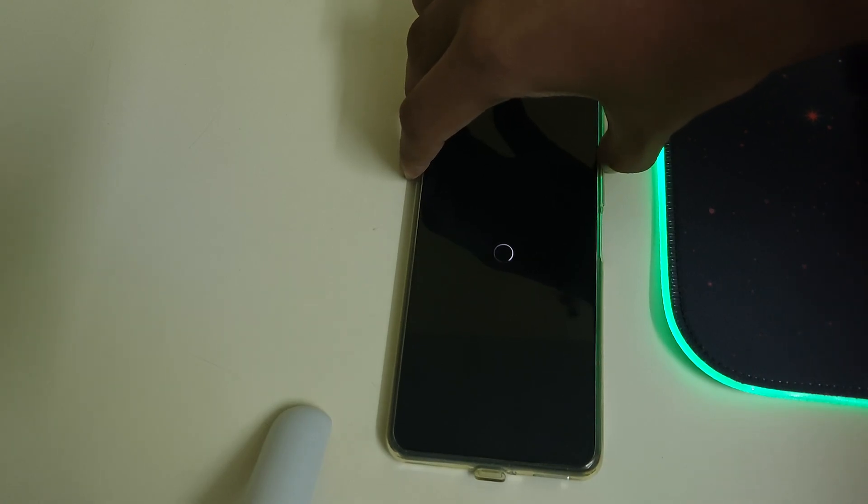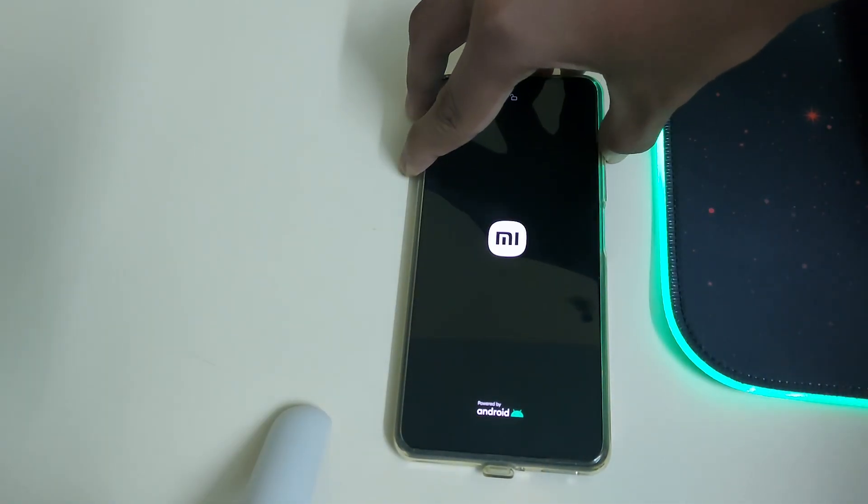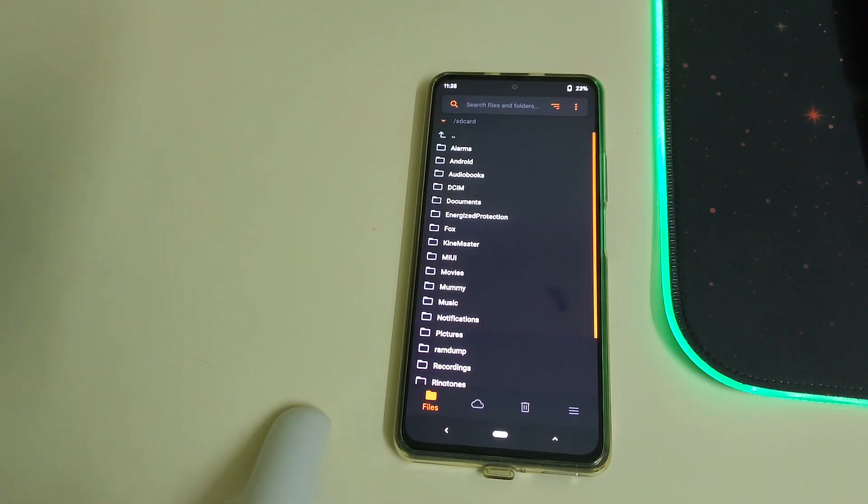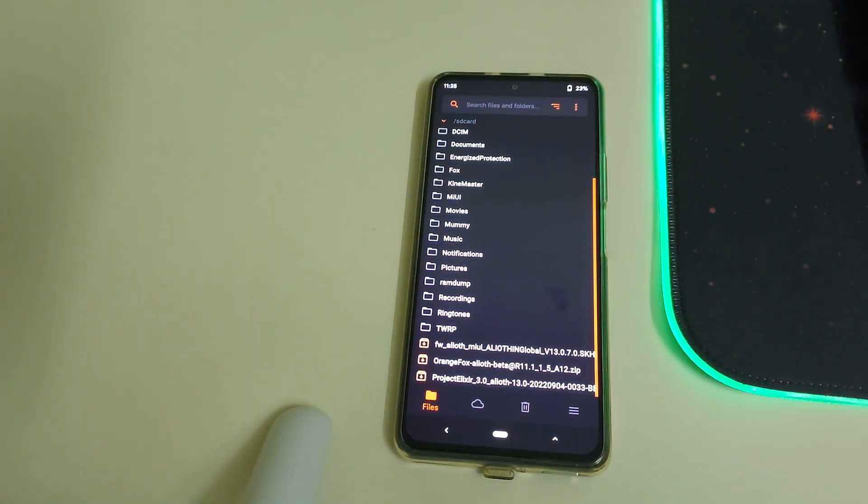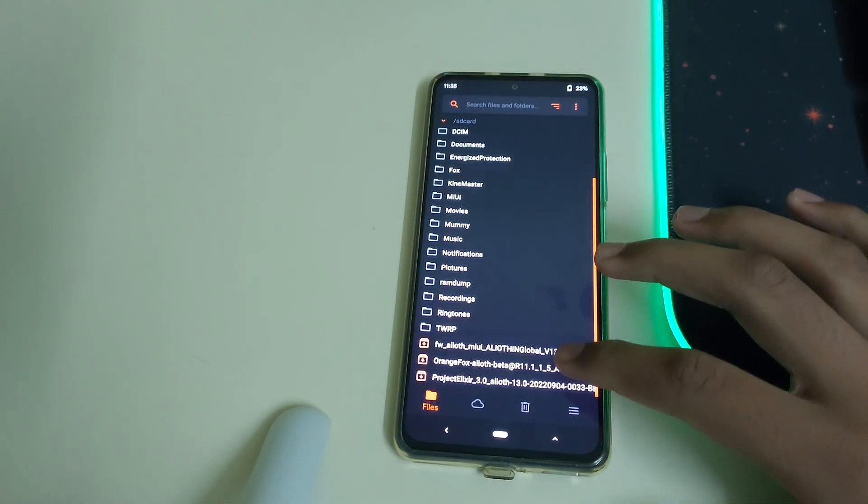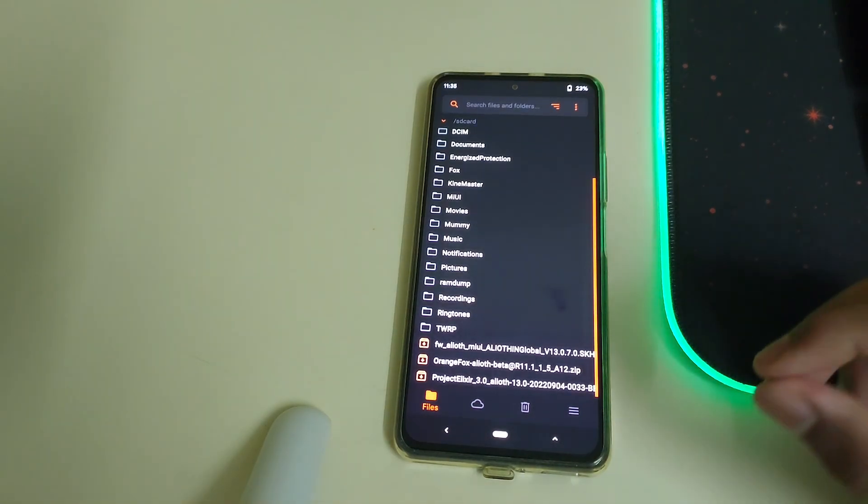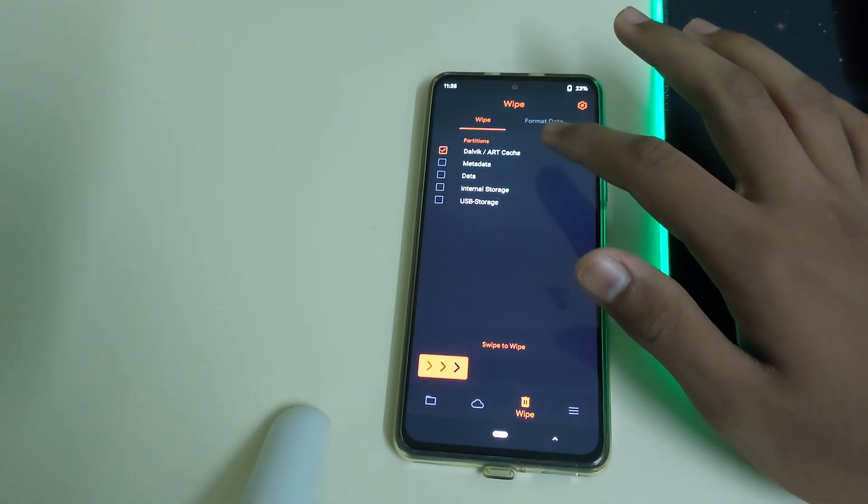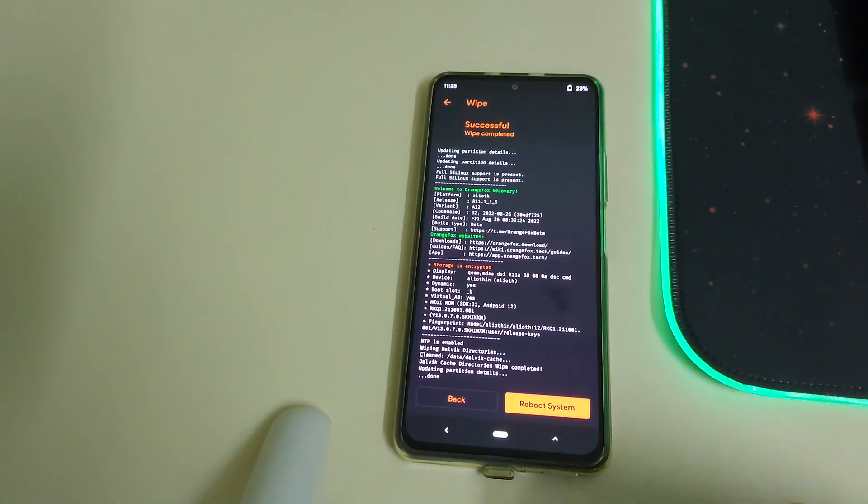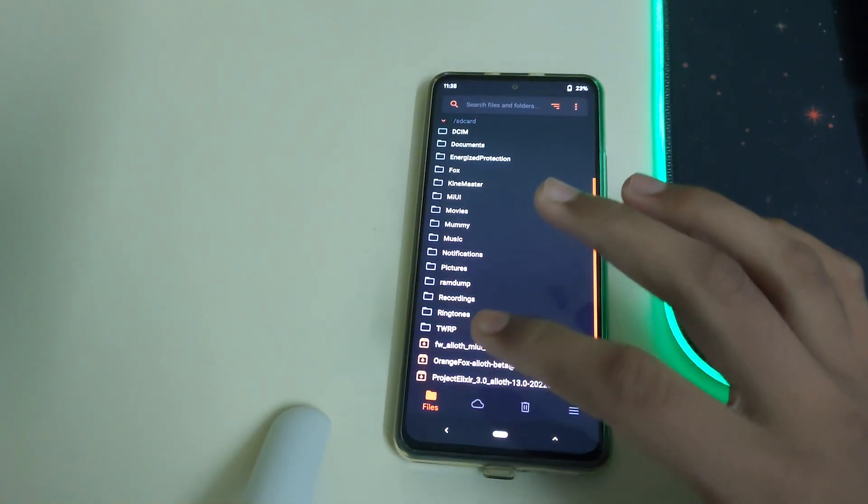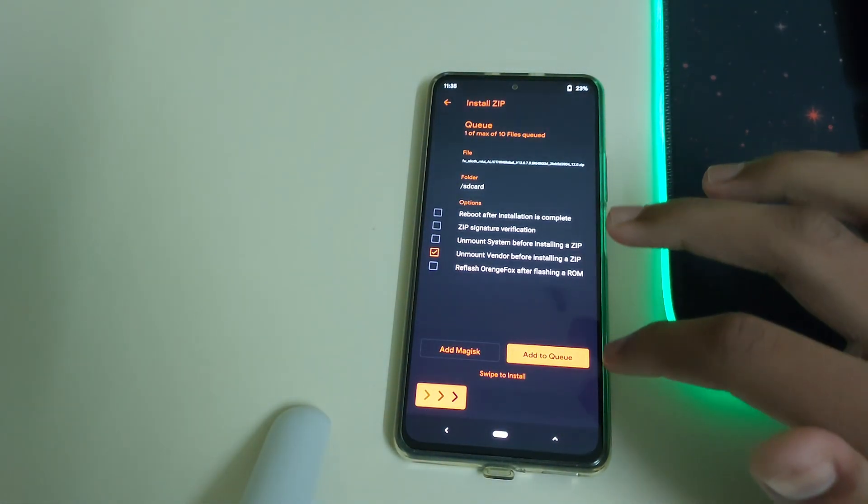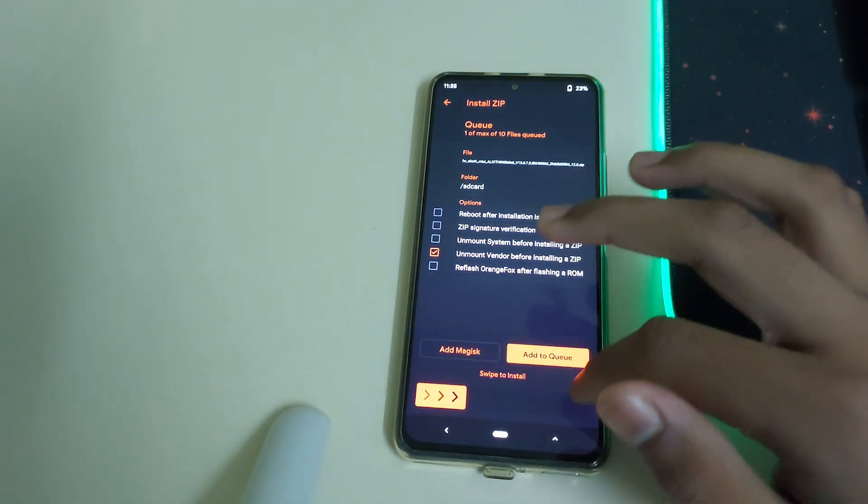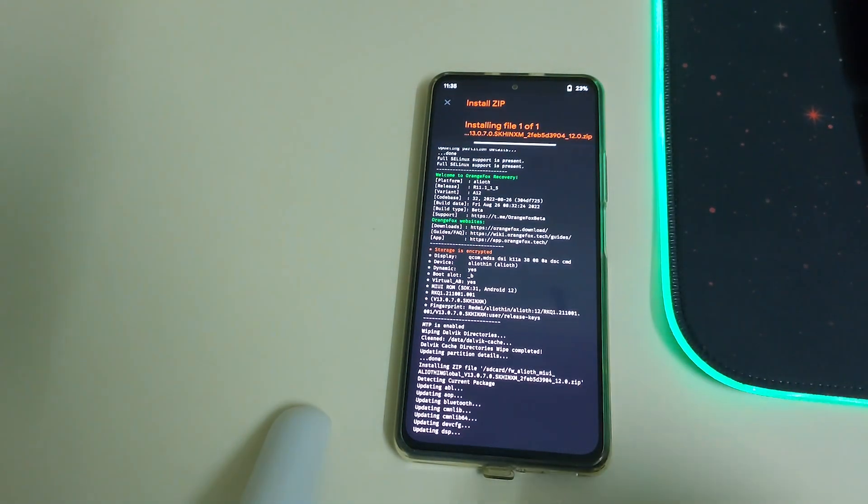Once the recovery has booted, make sure you have this latest version. Now head into wipe, select your cache, and then swipe to confirm. Head into files, select your firmware, make sure nothing else is checked, and click on swipe to install now.